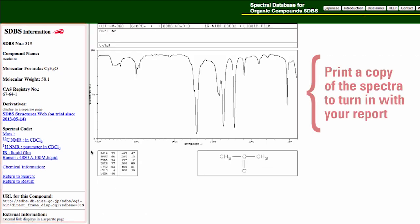You will need to print a copy of the spectra for your compound so you can turn them in with your report.